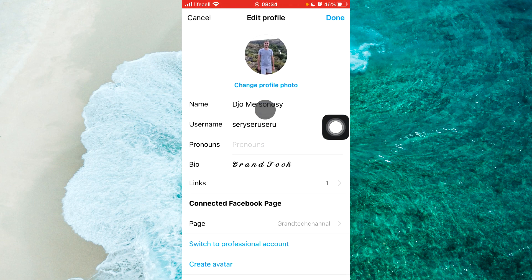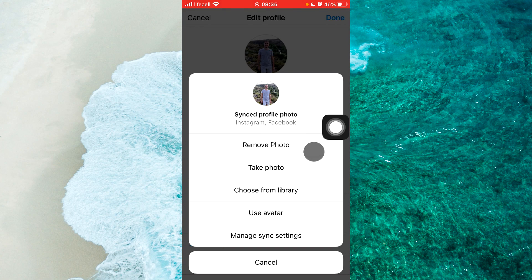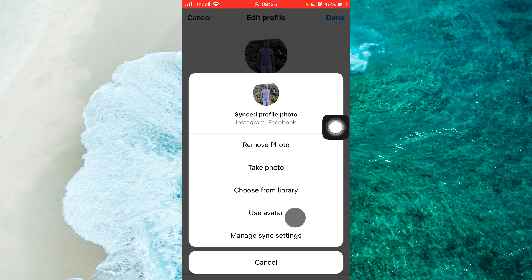Next step, you should tap on Change Profile Photo. In some different versions of the Instagram application, you will be able to see 'Change Profile Photo', or like in my specific case, you can take a photo or choose from library. If you see a menu like mine, you should tap on Take Photo, Choose From Library, or Use Avatar.